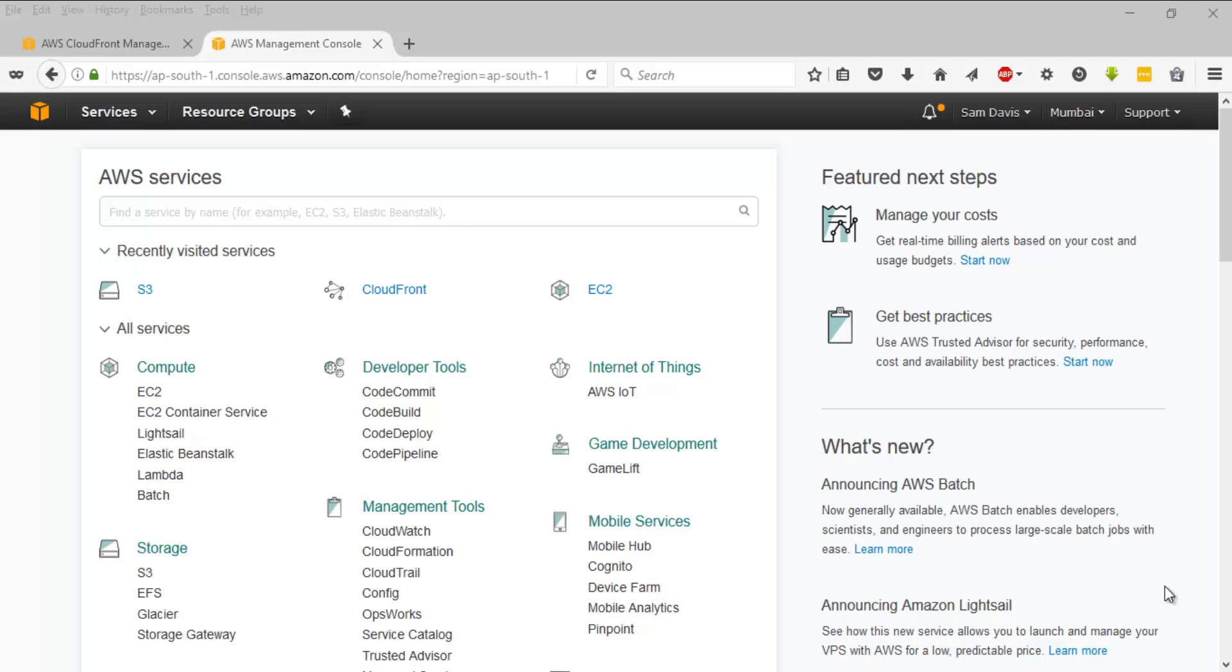Hey guys, how is it going? This is Sam here. Welcome to another video. This is a lab session on CDN AWS CloudFront. Before we begin with setting up a CloudFront distribution, let's take a step back and let's create an S3 bucket.